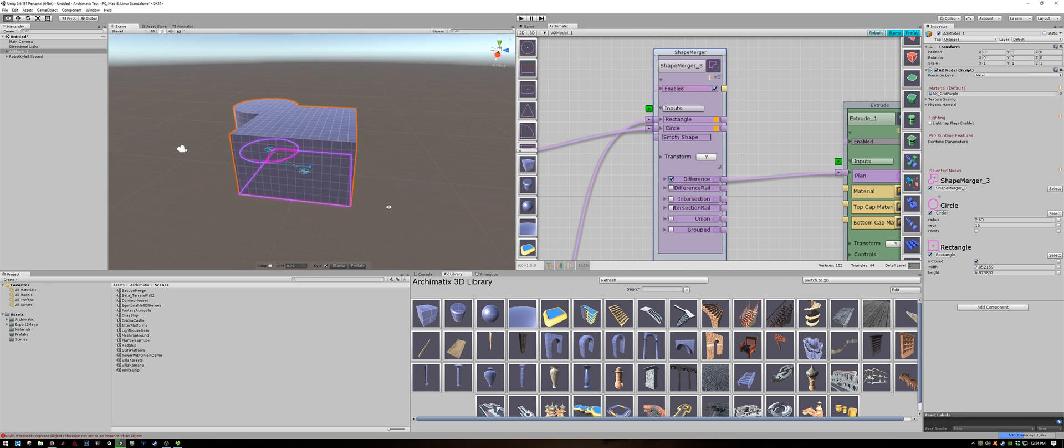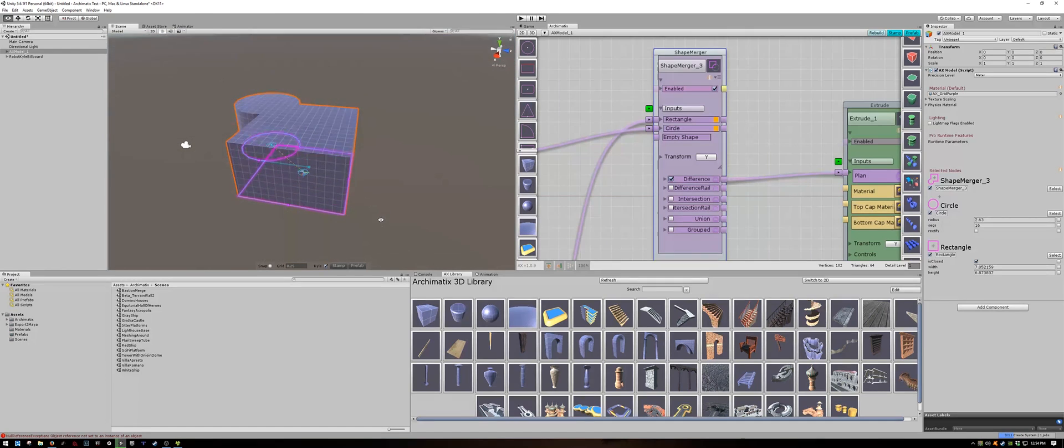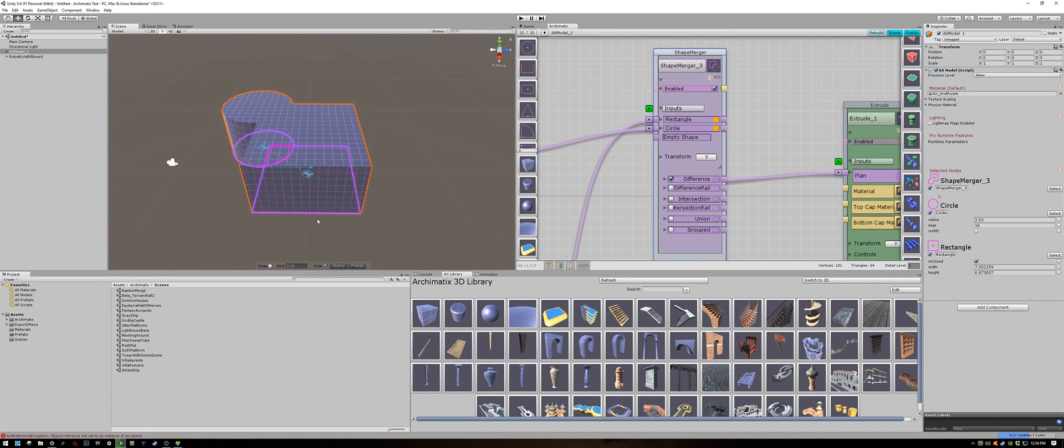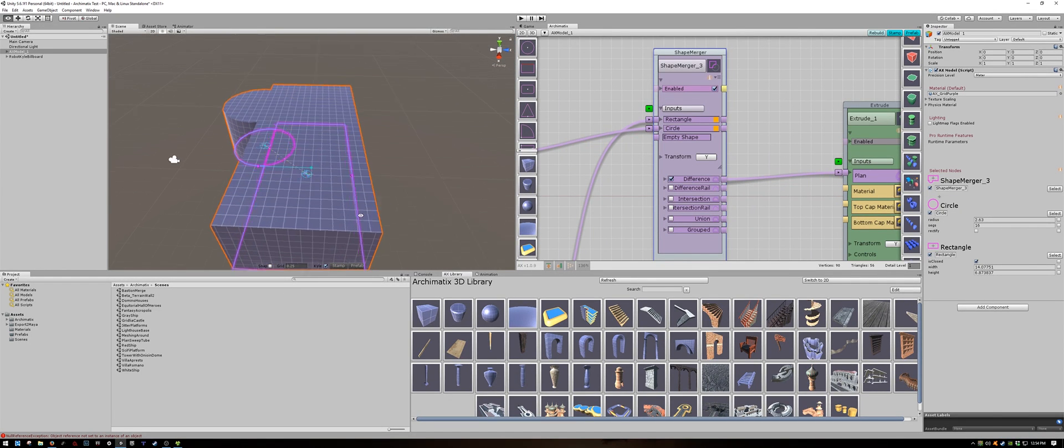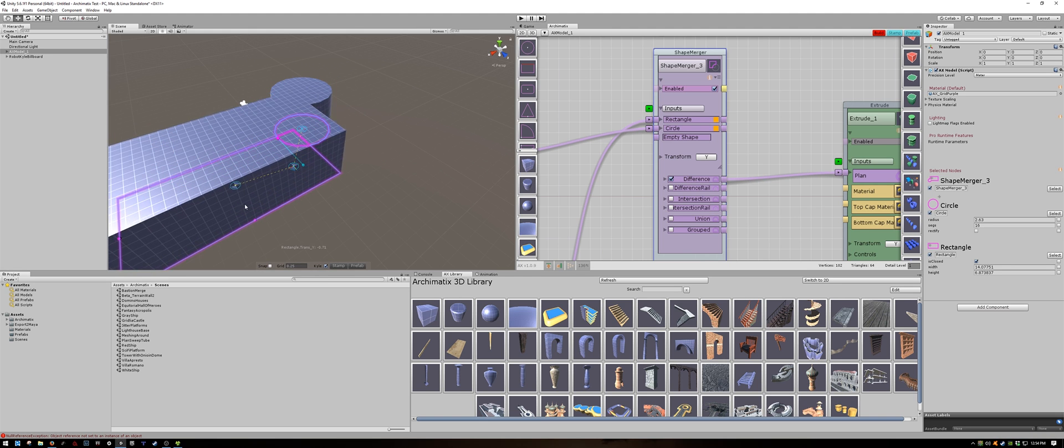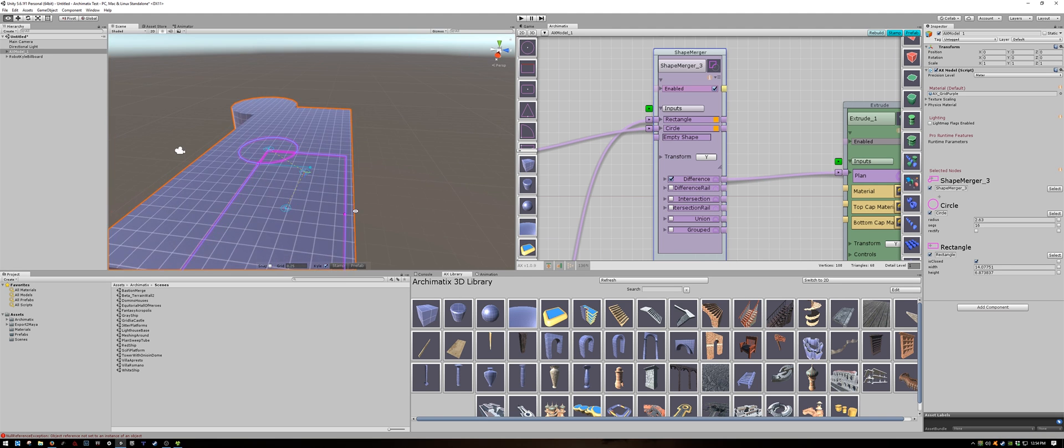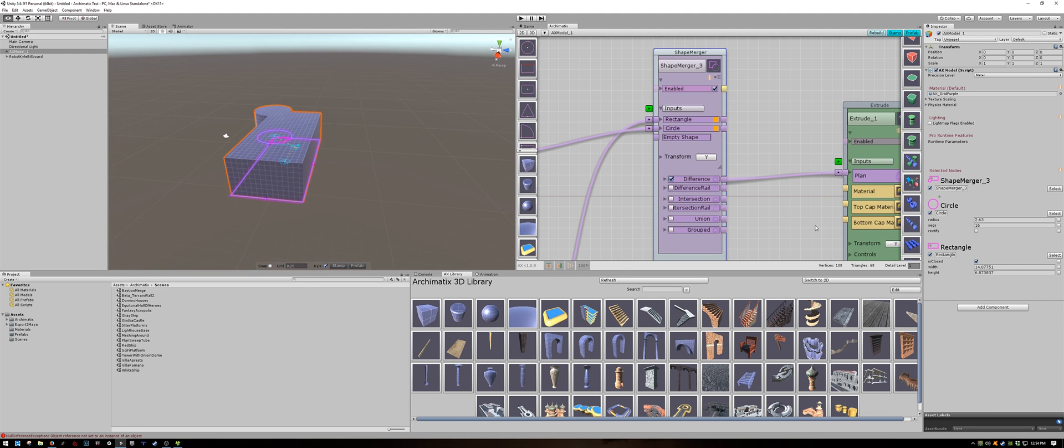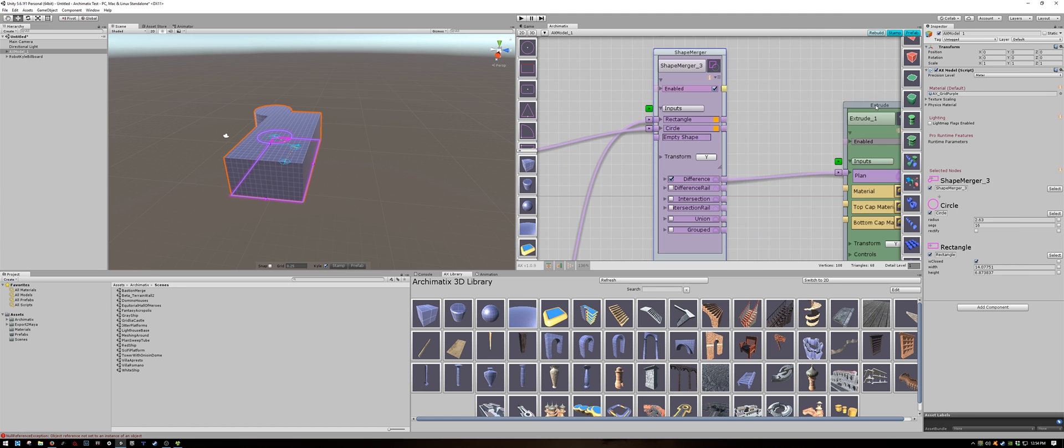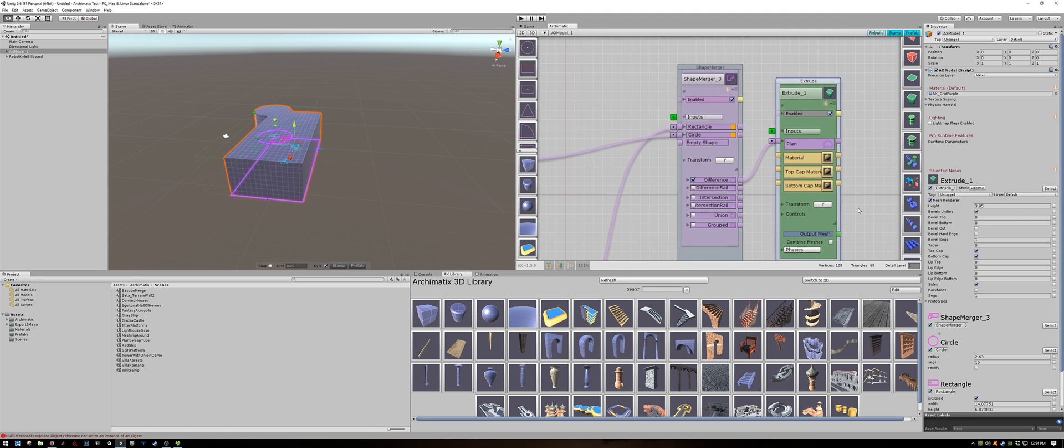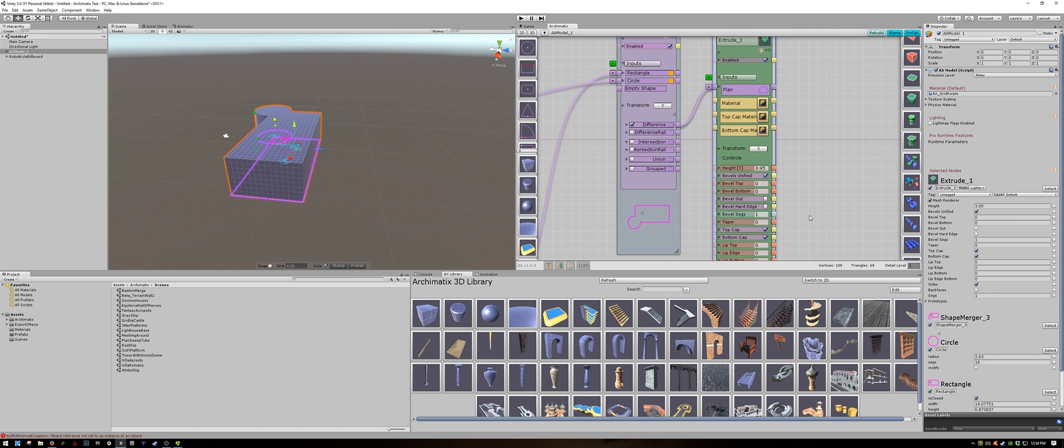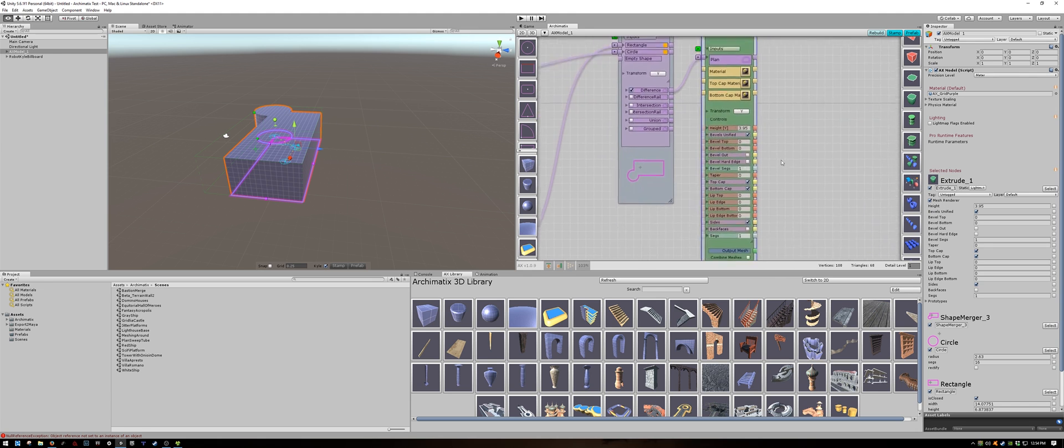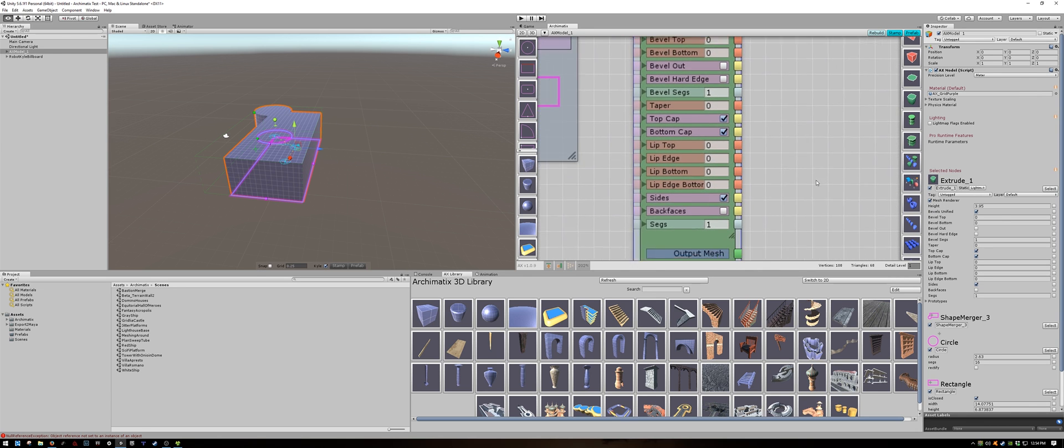OK. Now I have an object which is filled. But I'm interested in creating an interior environment. So what I'm going to do is go to the extrude node in the end. Open up my controls and select back faces.